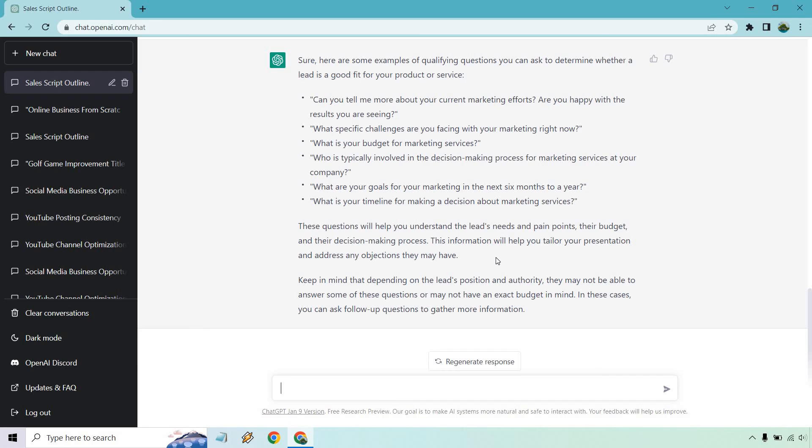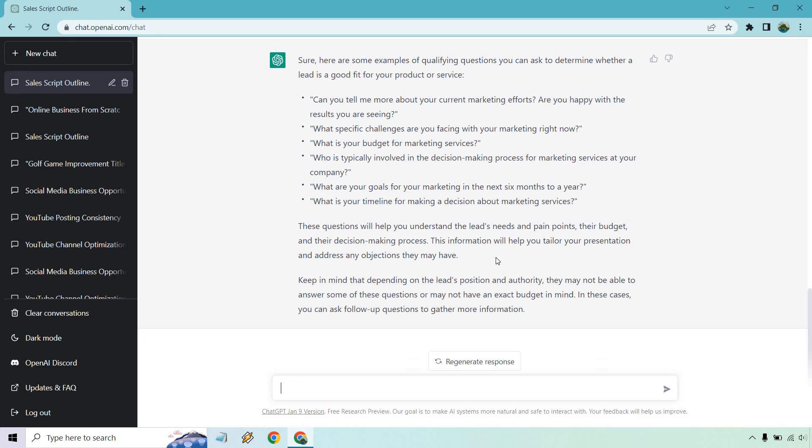So if you are going to be addressing any objections, the best way to do that is bring them up before they even come up. Aside from that, keep in mind that depending on the leads position and authority, they may not be able to answer some of these questions. They might not have a budget. This can be true. Like for example, if it's someone from a company and they don't do the budget or spending or investing decisions. So in these cases you can ask follow-up questions to gather more information.